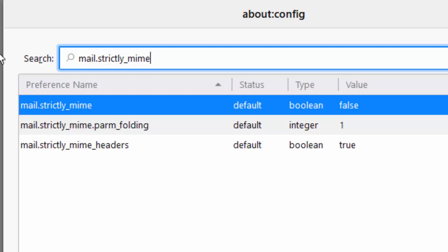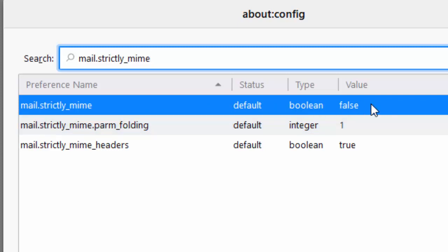Then after a few seconds, you should see under preference name mail dot strictly underscore mime. Now if you look along to the right of that, the status should be default, the type should be boolean and the value should be false. That's if you're getting the problem.